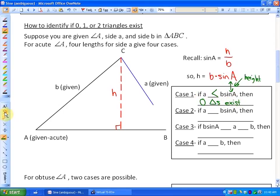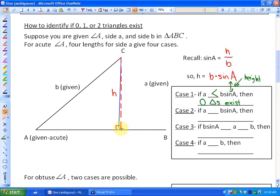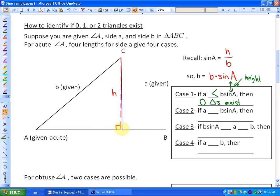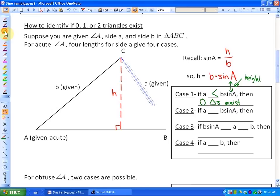Case number two: what would happen if this side here was exactly the same as the height? If it was exactly the same as the height, it would just touch at this right-angled triangle. Case number two: if A is equal to B sine A, then one triangle exists — specifically a right triangle.